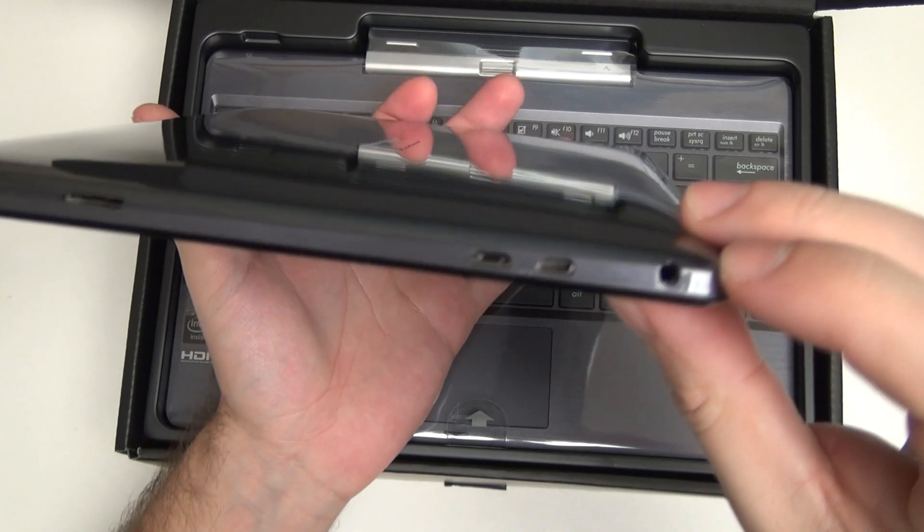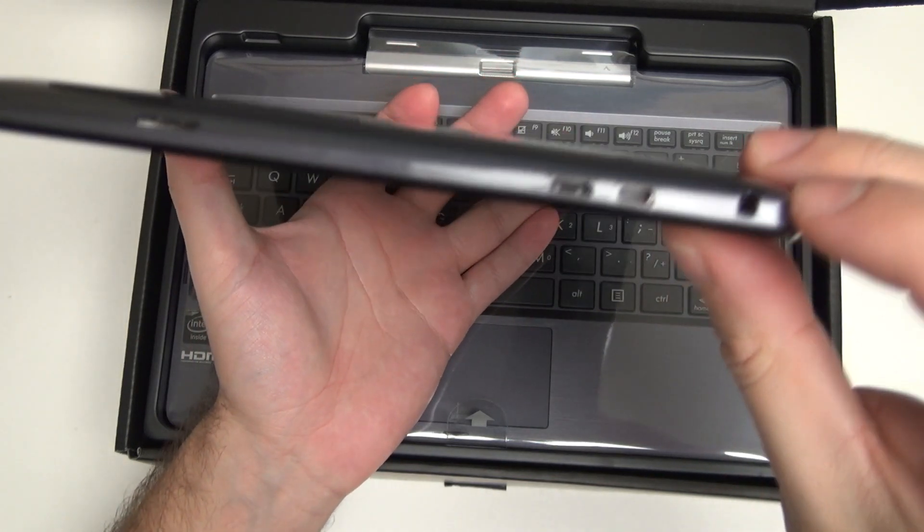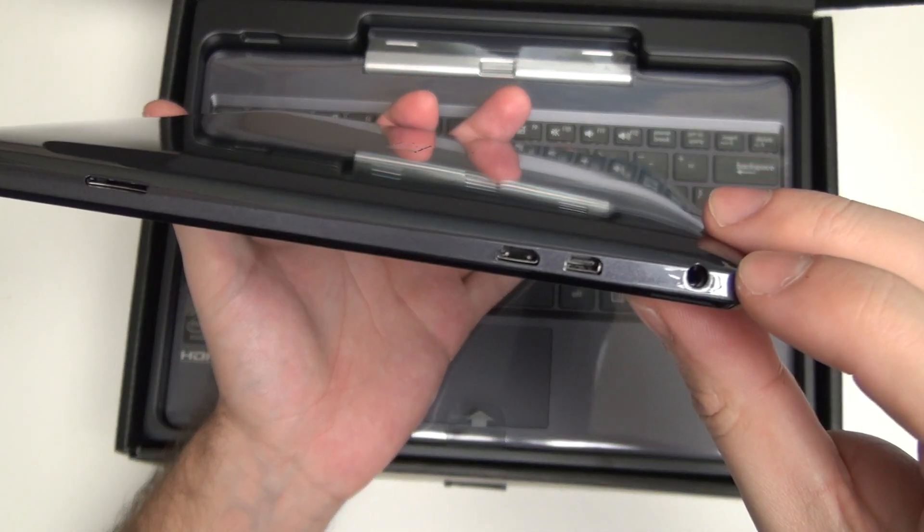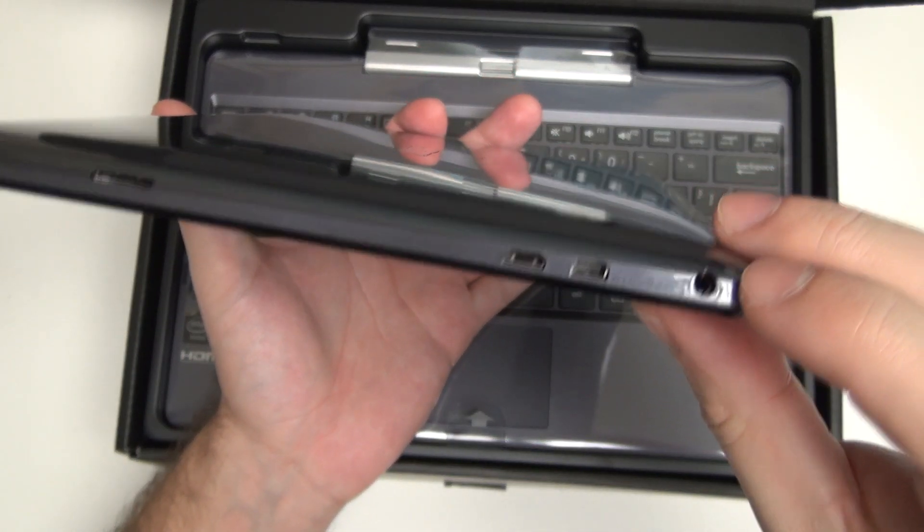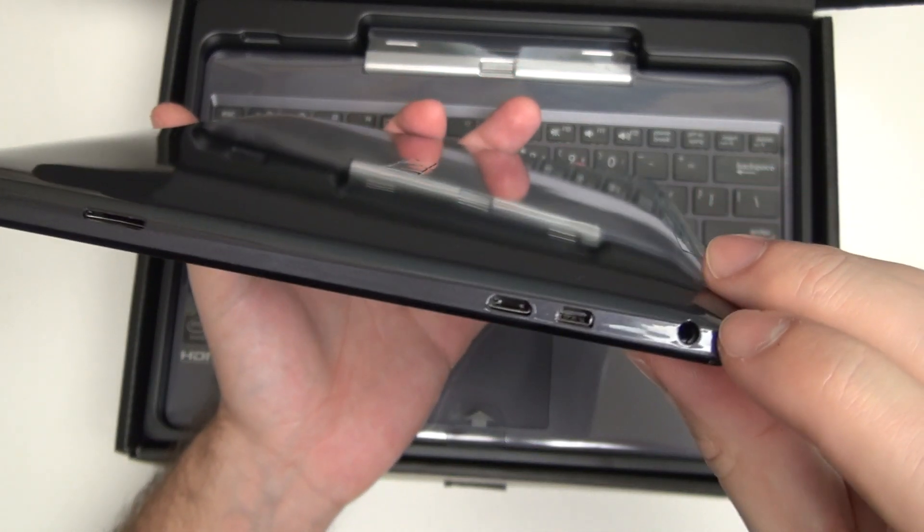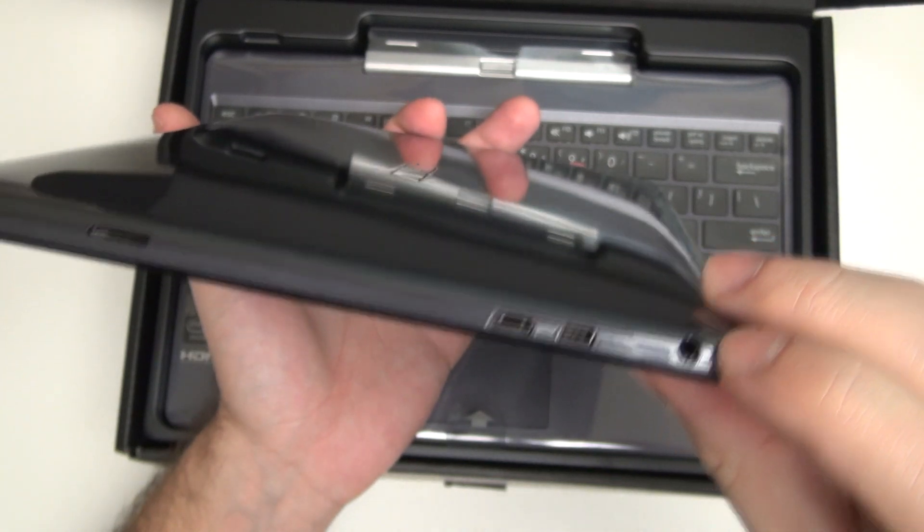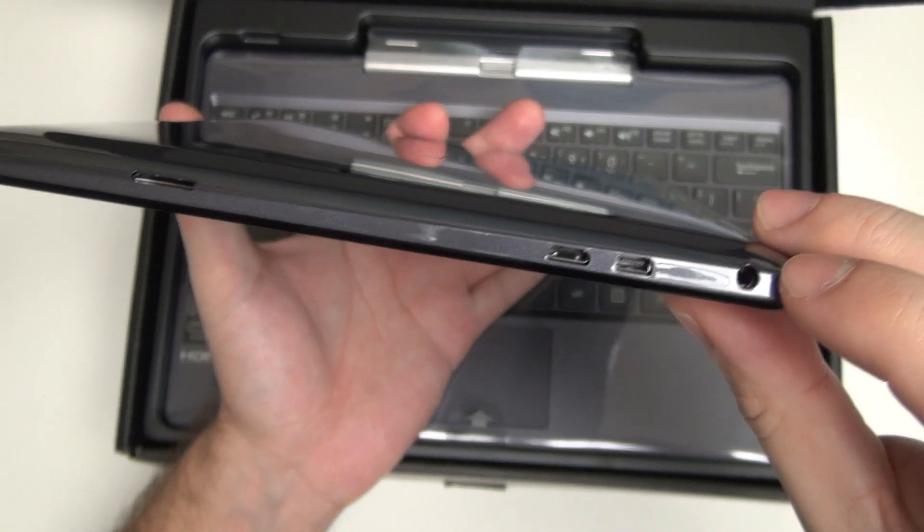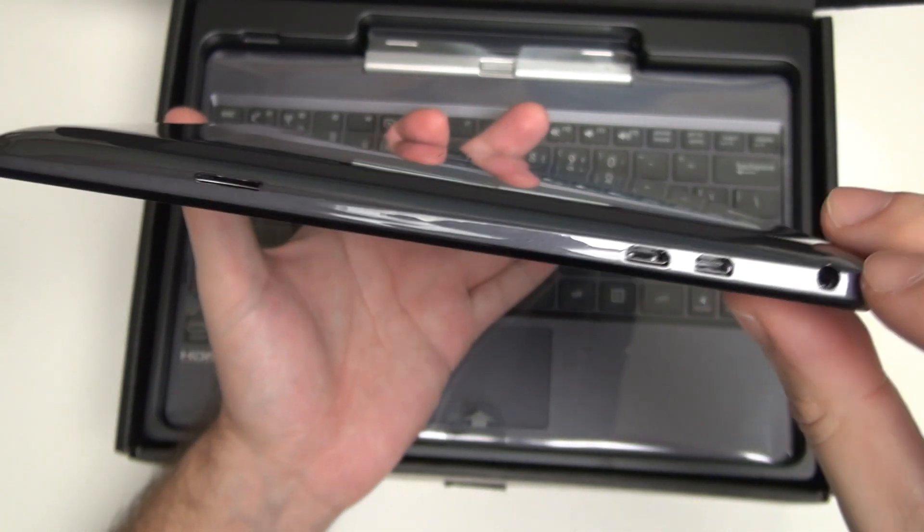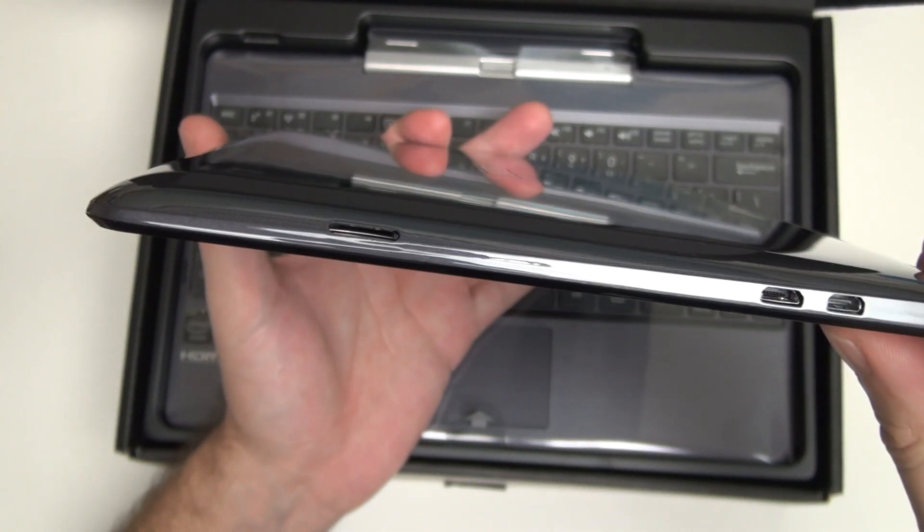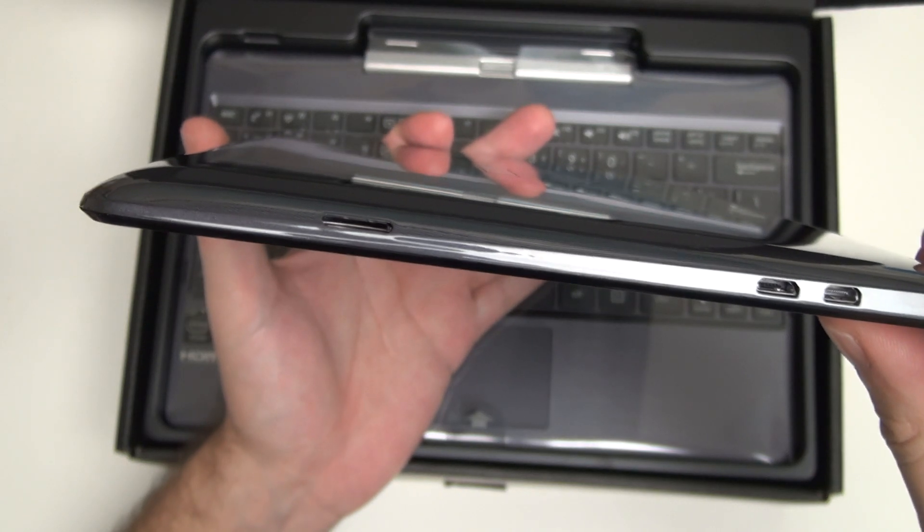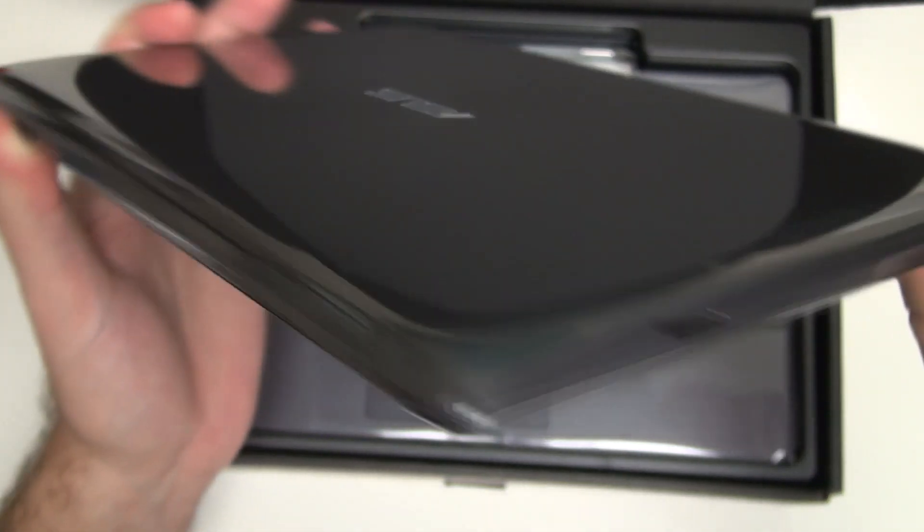On the right side of the tablet, we've got our 3.5mm headphone jack, as well as what appears to be the micro HDMI, micro USB, and then, finally, our micro SD card slot for storage expansion.